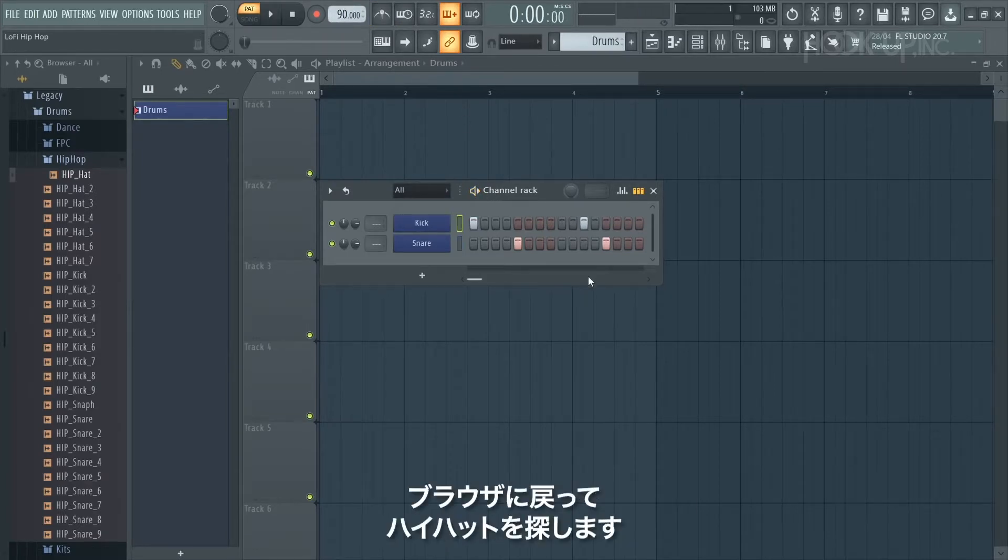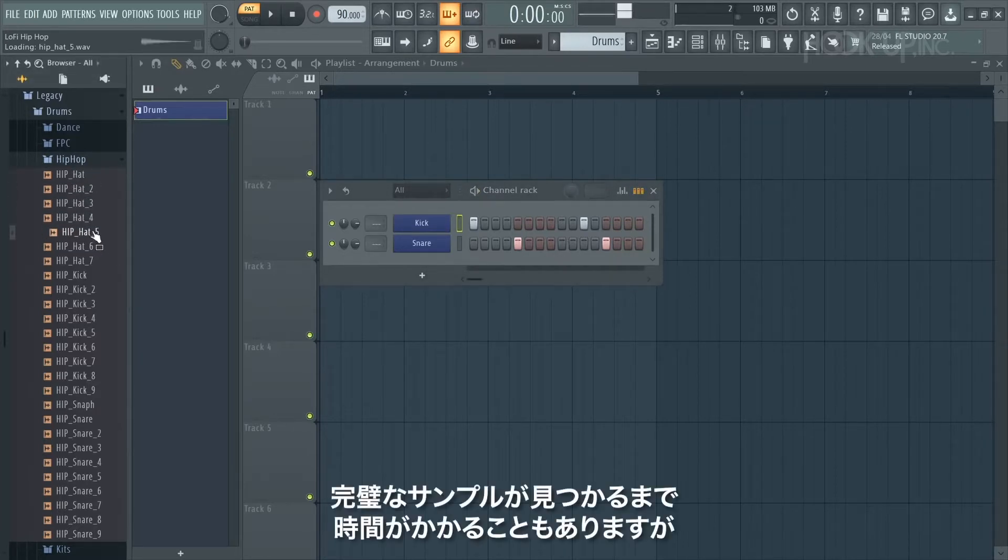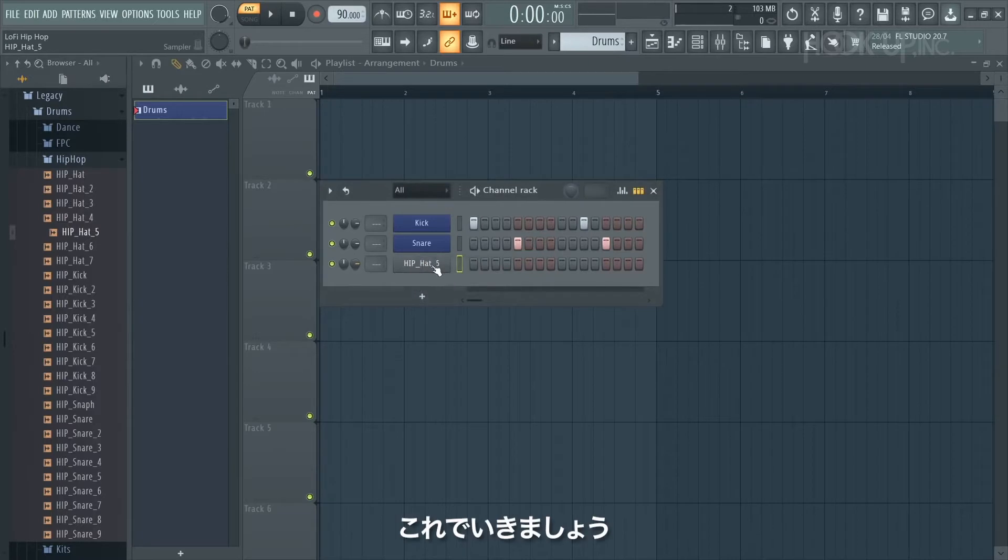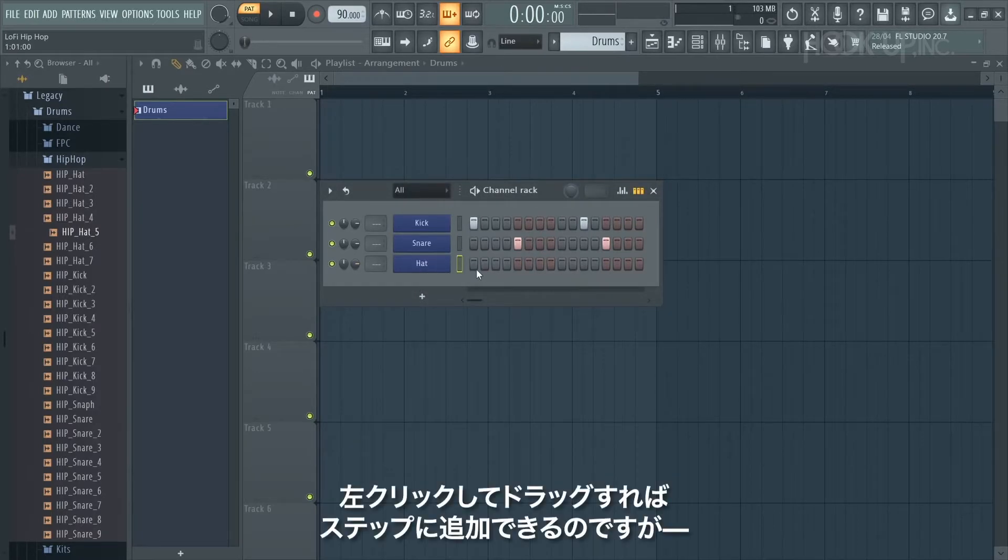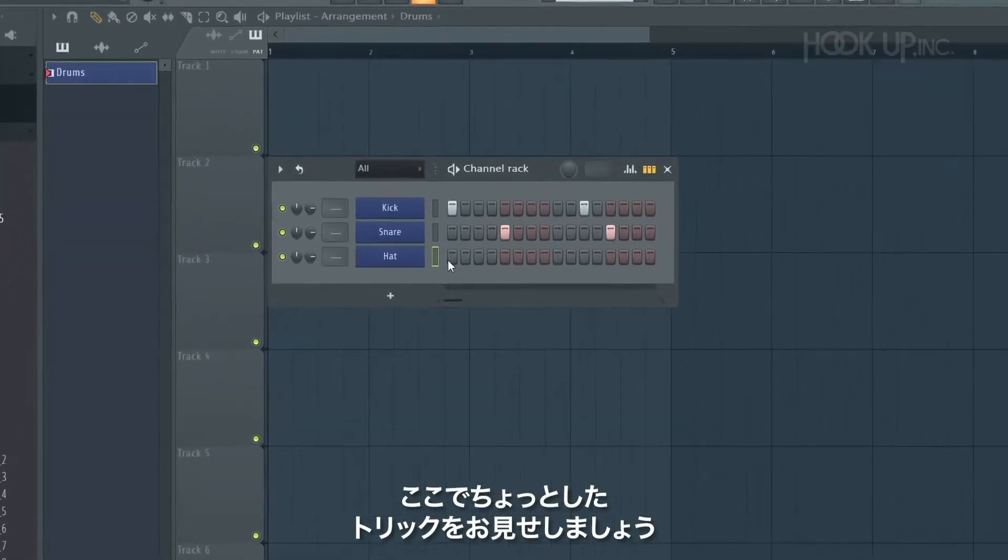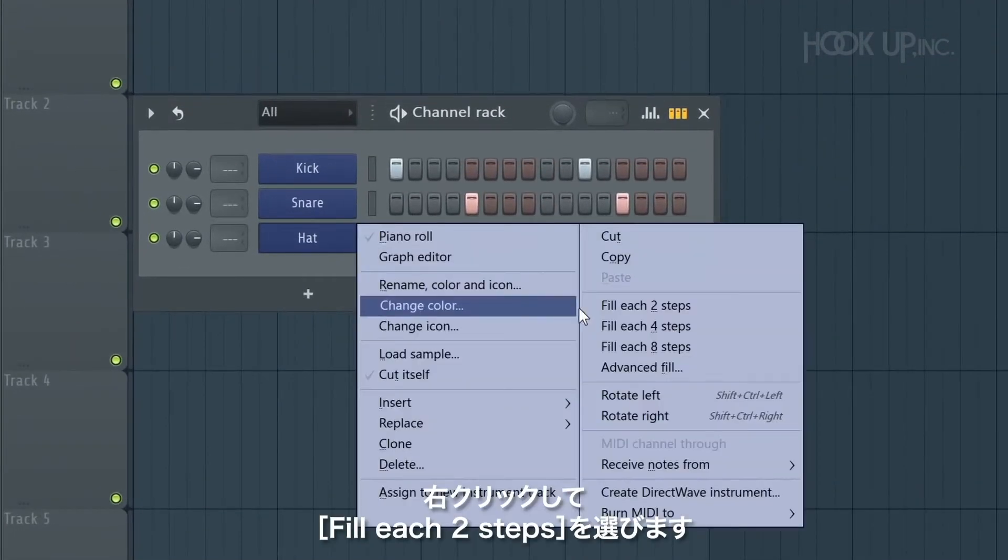I'm going back to the browser to find a hi-hat. It can take a while to find a perfect sample, but that one sounds okay. There's loads of ways to program hats - you can left click and drag to add in steps, but I'm going to show you a neat trick: right click, fill each two steps.